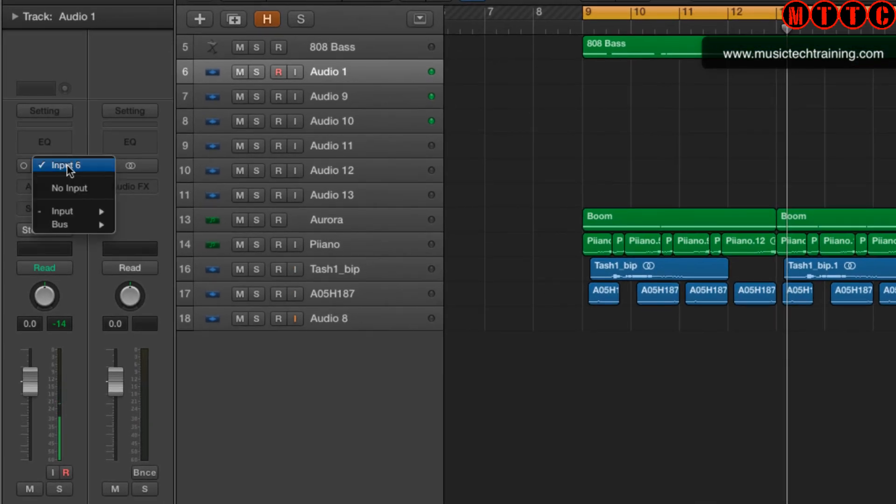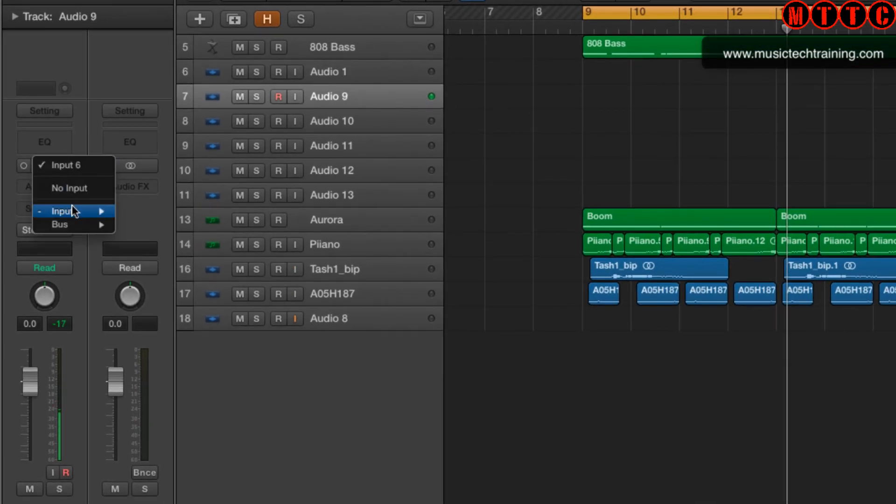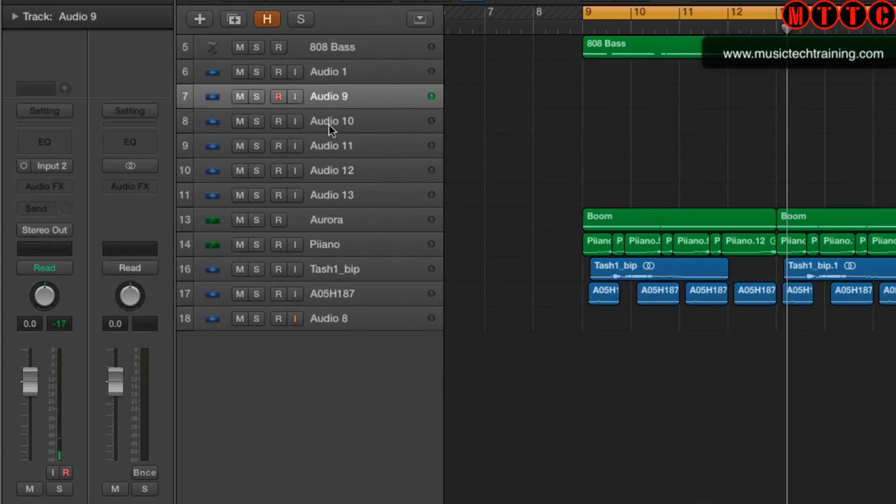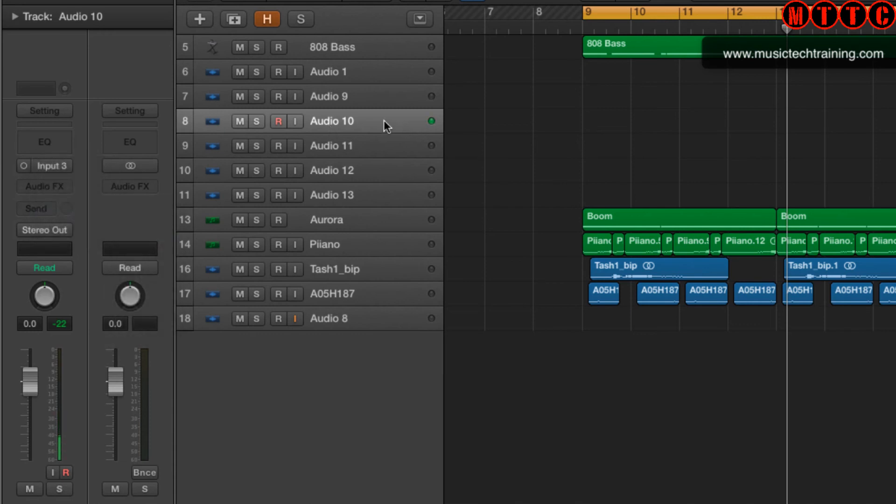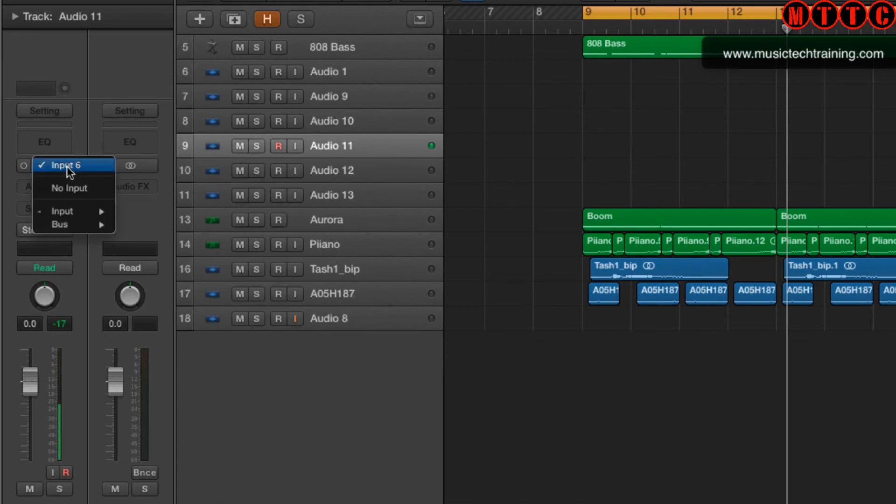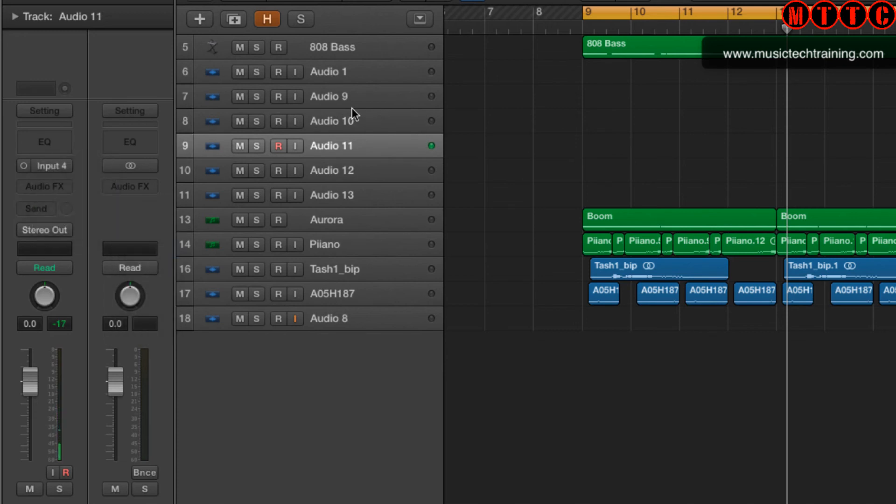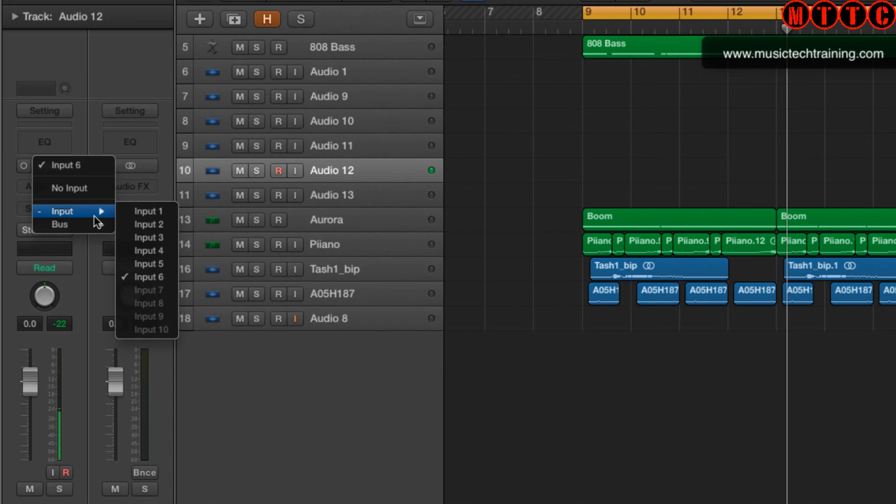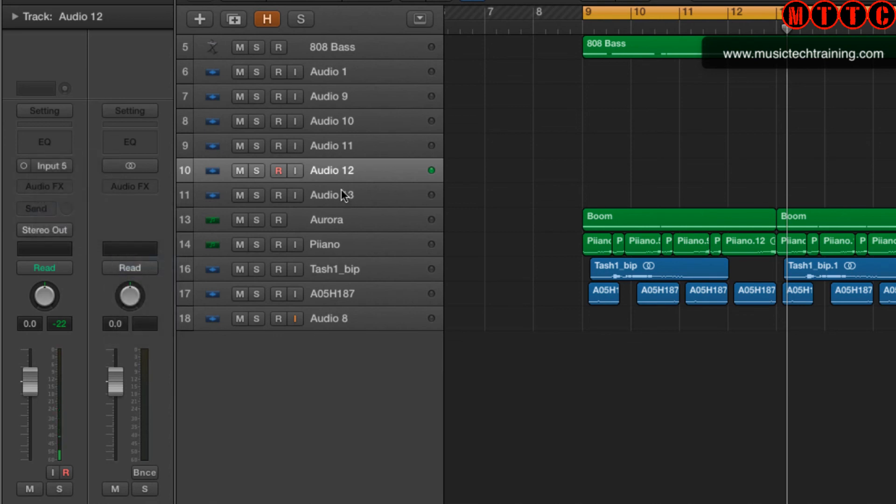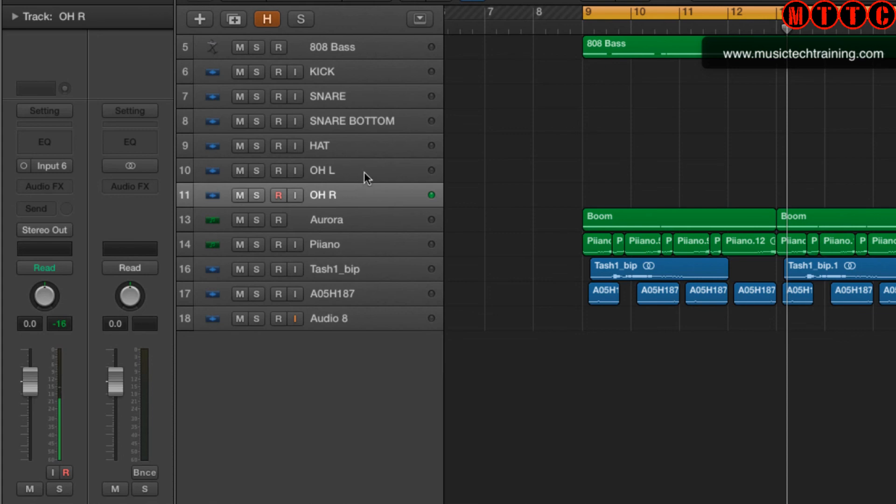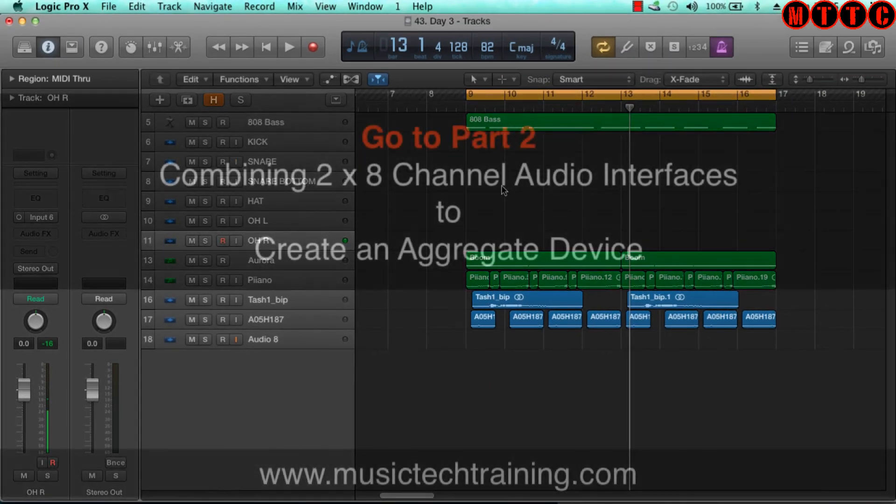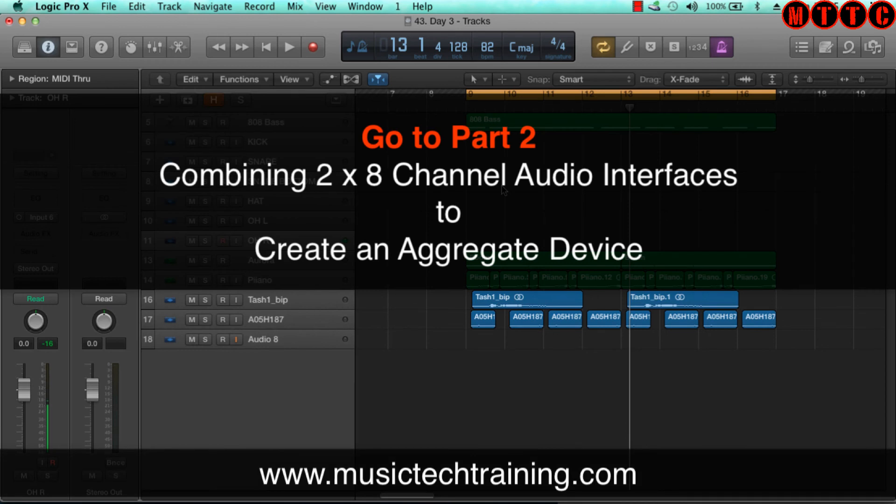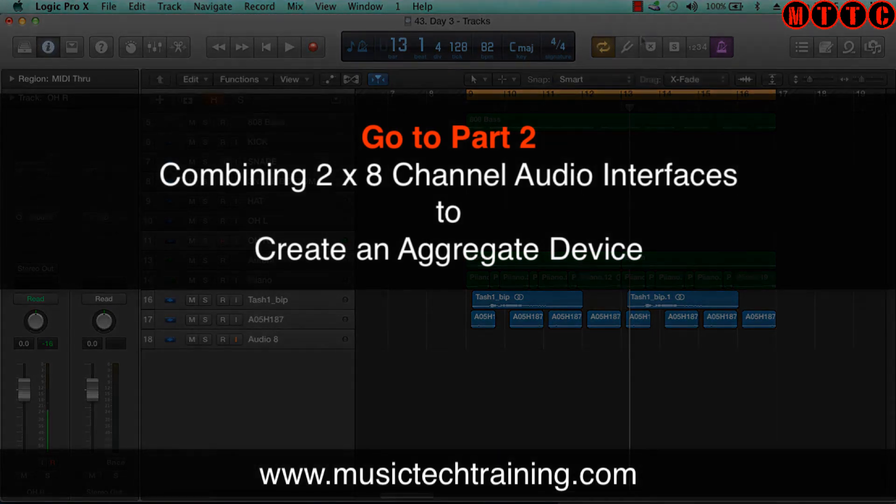I can create multiple tracks. So if I set this: one, two, three, four, five - one, two, three, five, and six. Now I've got six channels to record my drums. Hopefully that makes sense. Now let's see how we do this on a bigger interface.